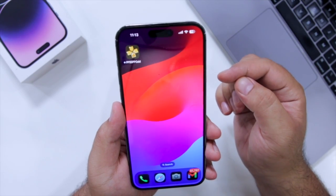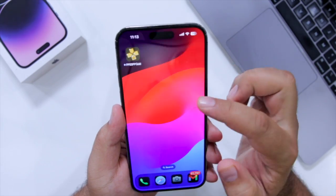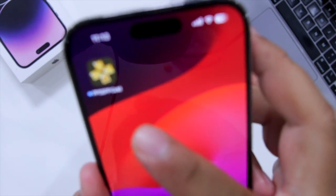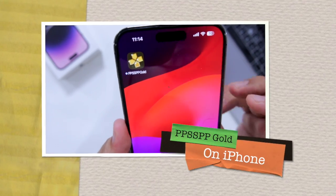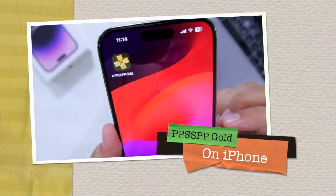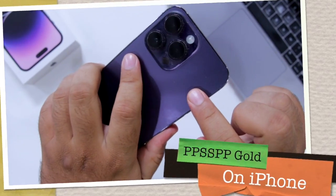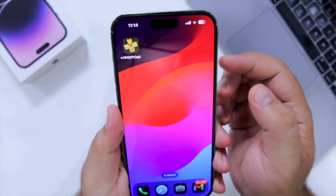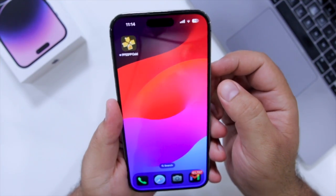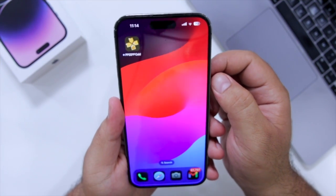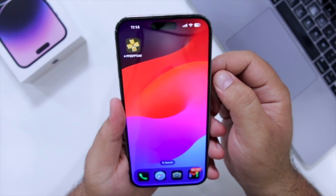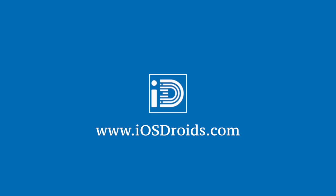In this video, I will show you how to install PPSSPP Gold on your iPhone. But before we get started, make sure to follow and subscribe to iOS droids. With that being said, let's begin.